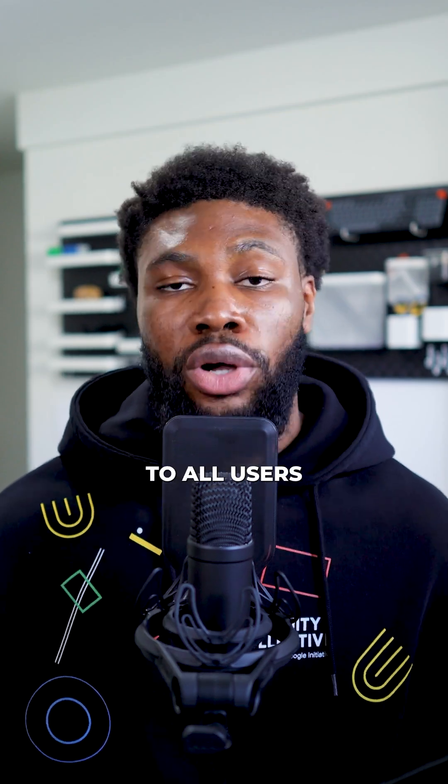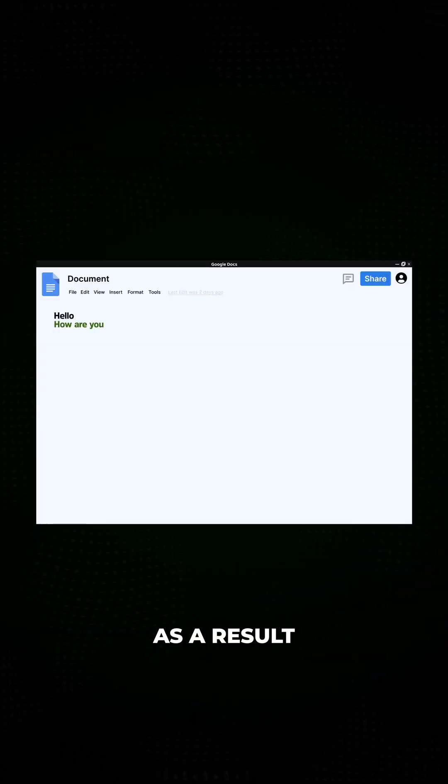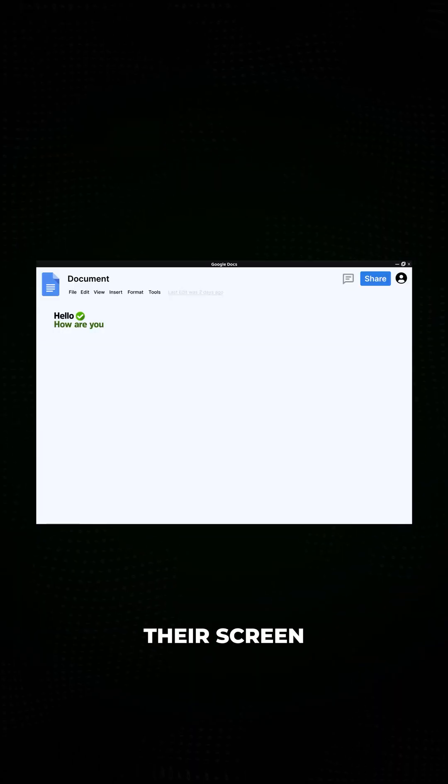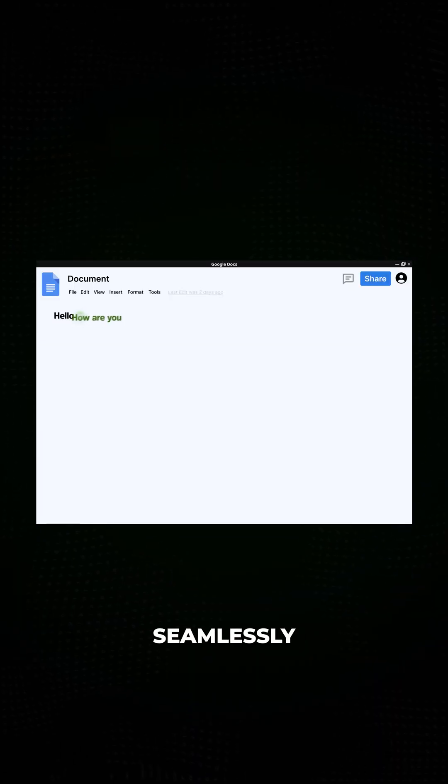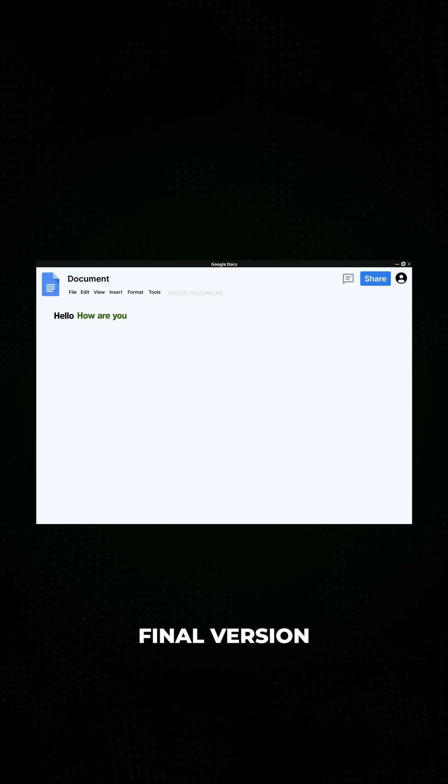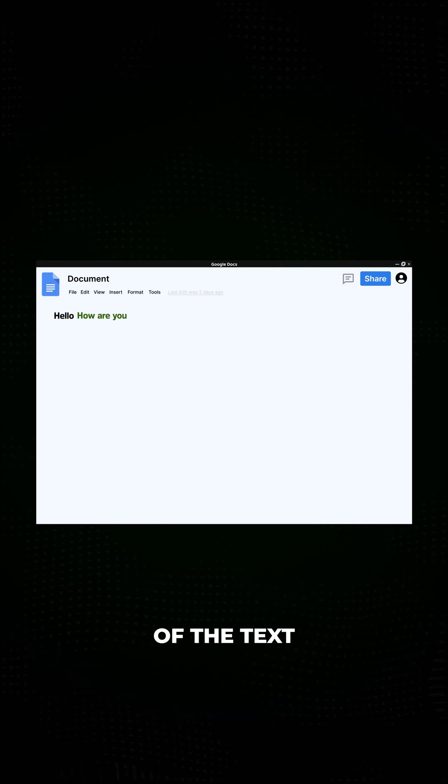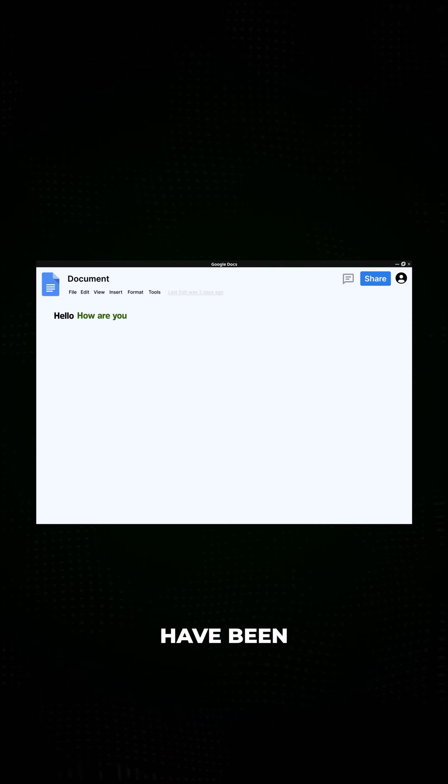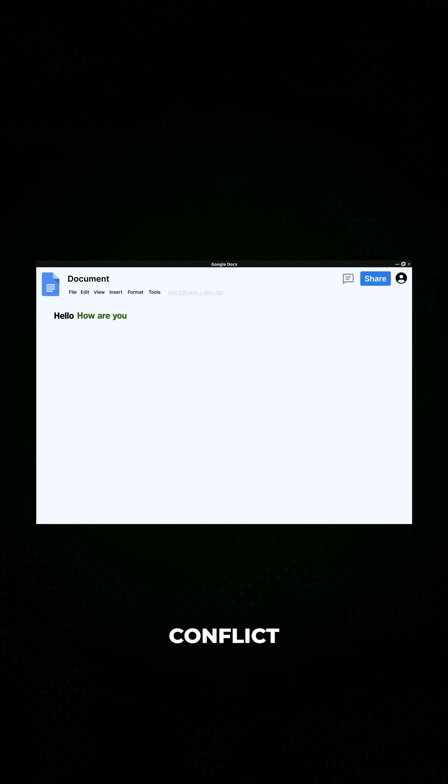The server then distributes the updated document to all users. As a result, your screen refreshes seamlessly, reflecting the final version of the text where all edits have been merged without conflict.